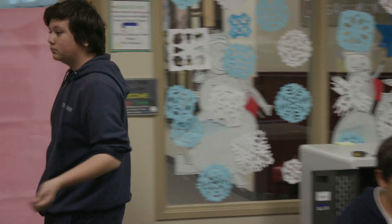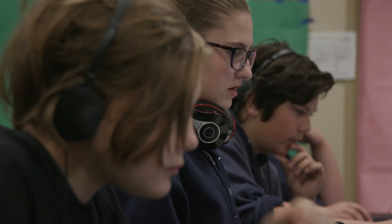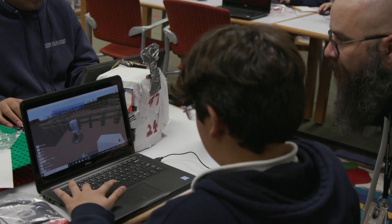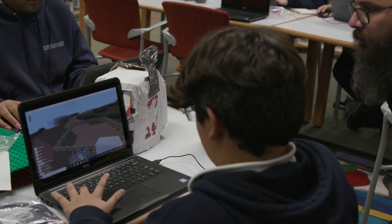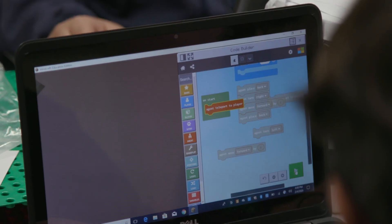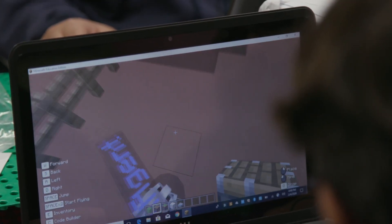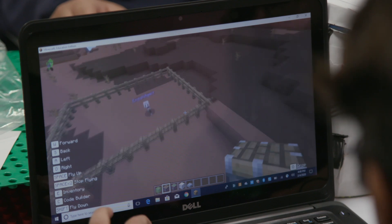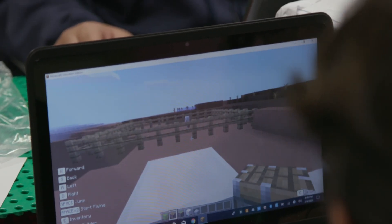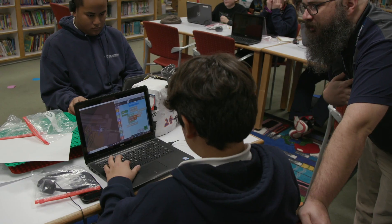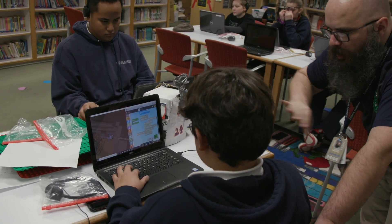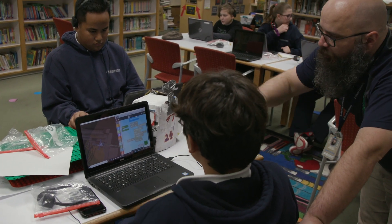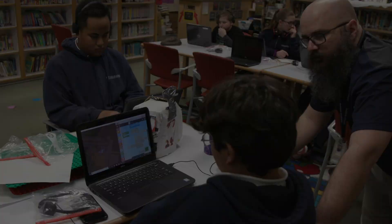After completing the second activity, youth test out their algorithm using Minecraft's block-based coding language. The instructor says: I'd love to see your code running. For a challenge, I would love to see the whole fence go in one button press — don't worry about the gate right now.